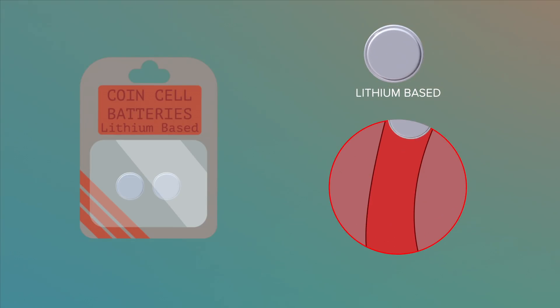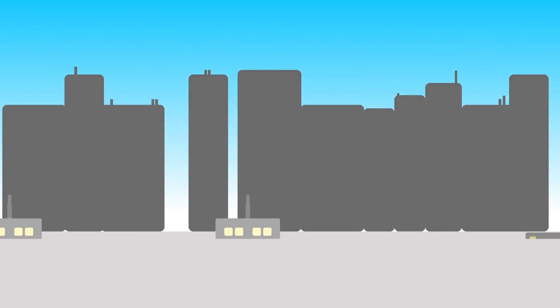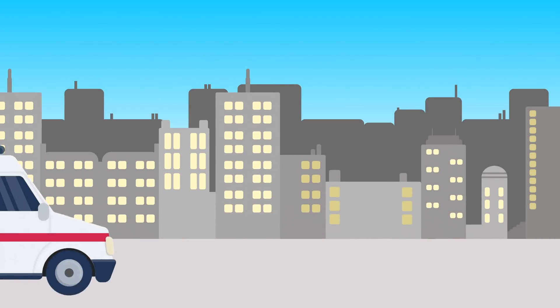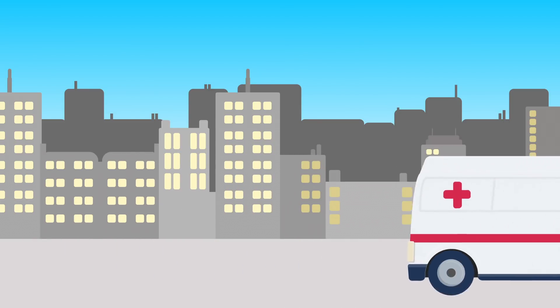If a lithium coin cell gets stuck, these can generate an electric current between the battery and the tissue fluids in the food pipe. This will cause severe damage and requires urgent medical attention to immediately remove the battery.